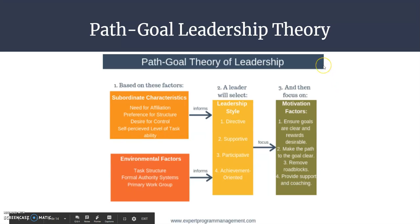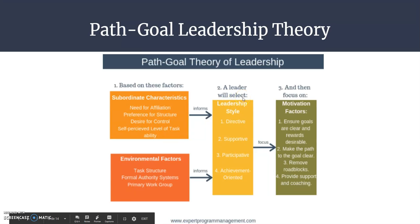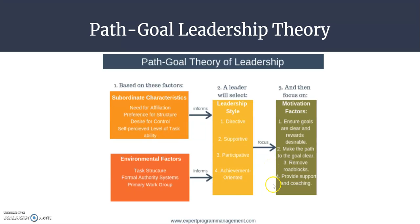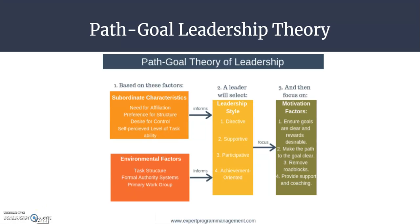This diagram summarizes the path-goal theory. There are two sets of factors: subordinate characteristics — perceived ability, level of the task, need for affiliation, working as a group — and environmental factors such as task structure, work group structure, and organizational structure. The leader selects the best leadership style based on these two factors, choosing the one that will provide the most motivation for the employee, since the goal is to create a path and guide employees toward achieving their goals.